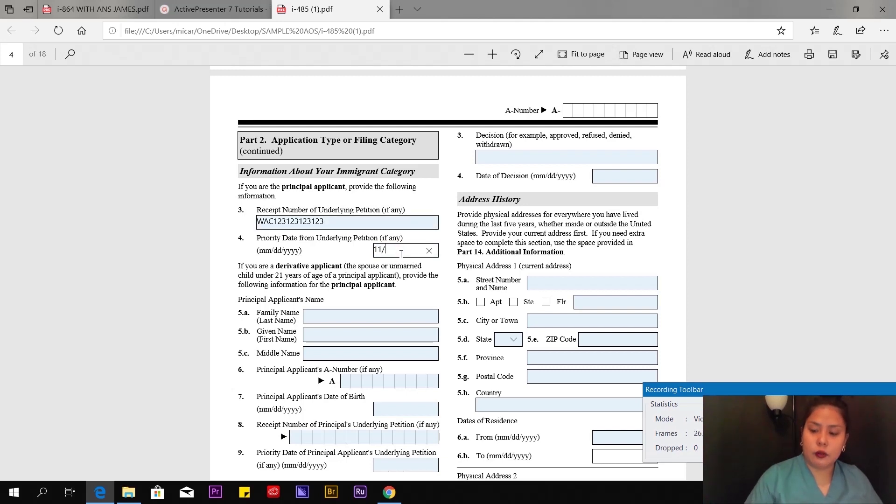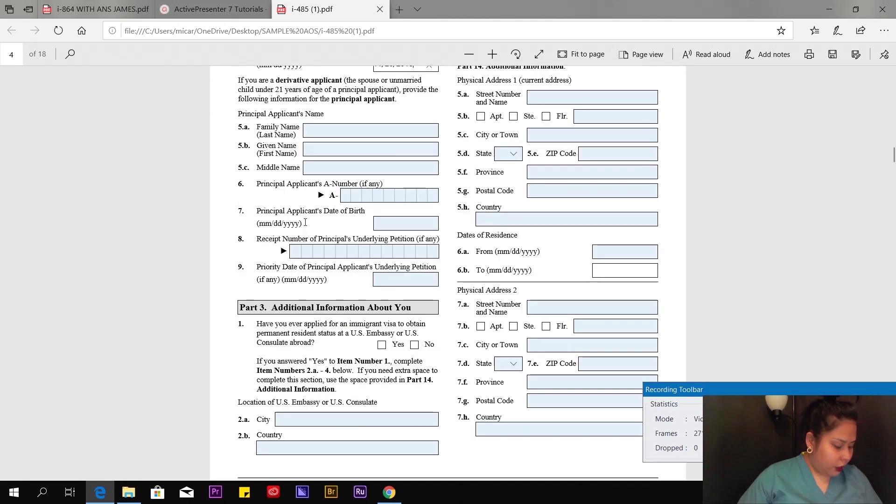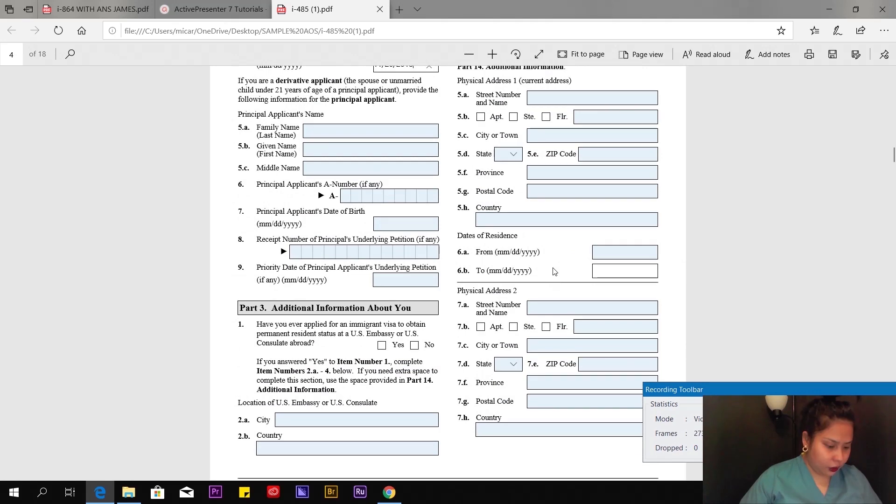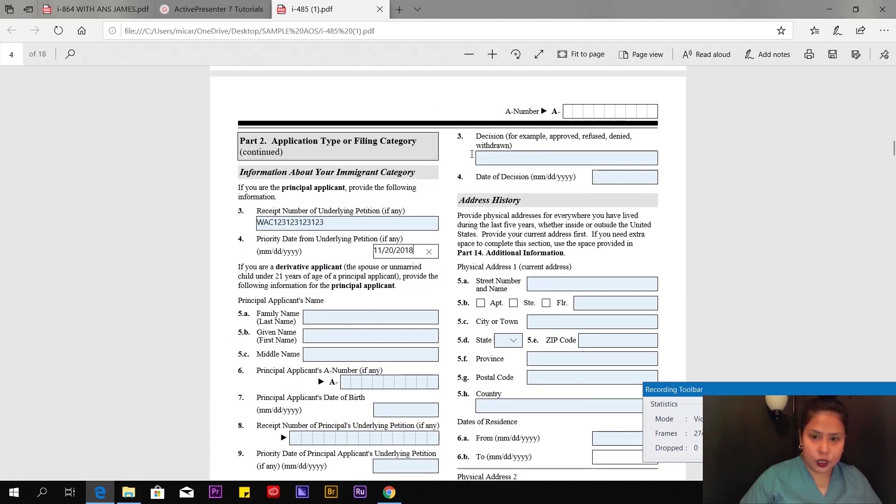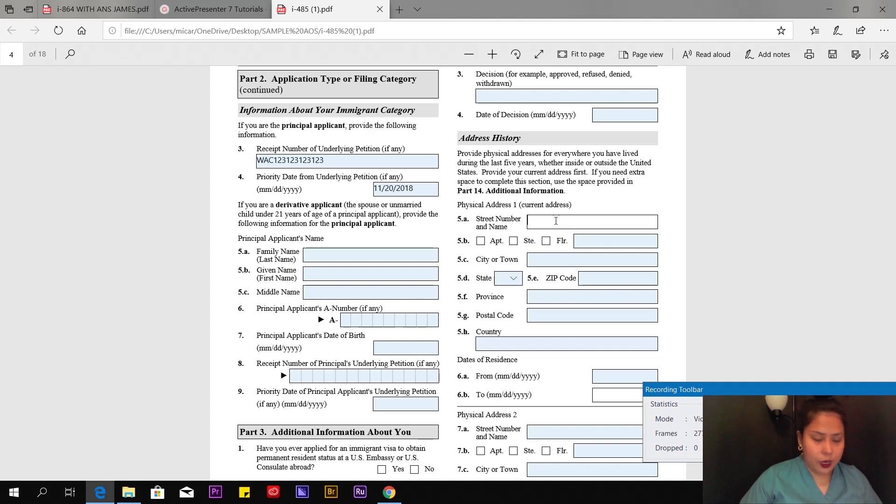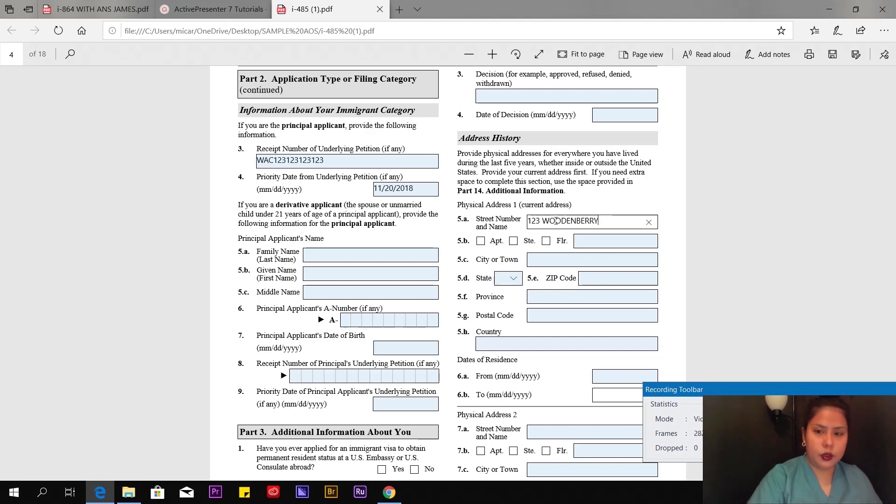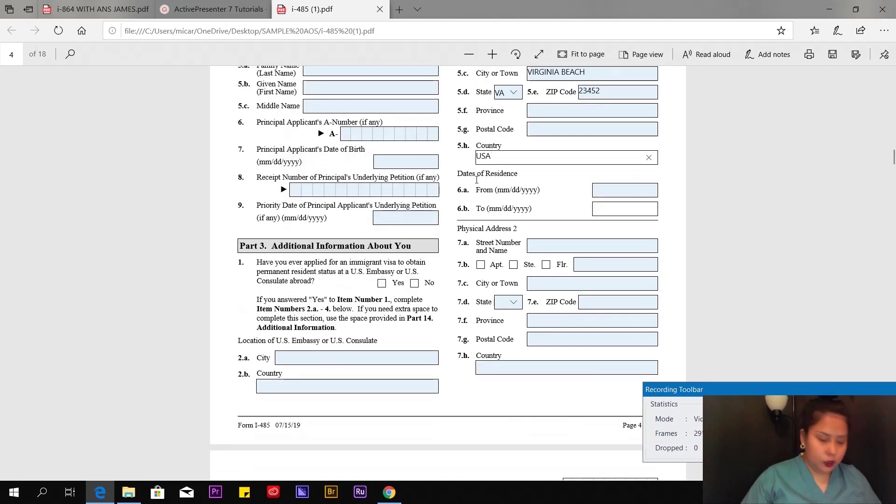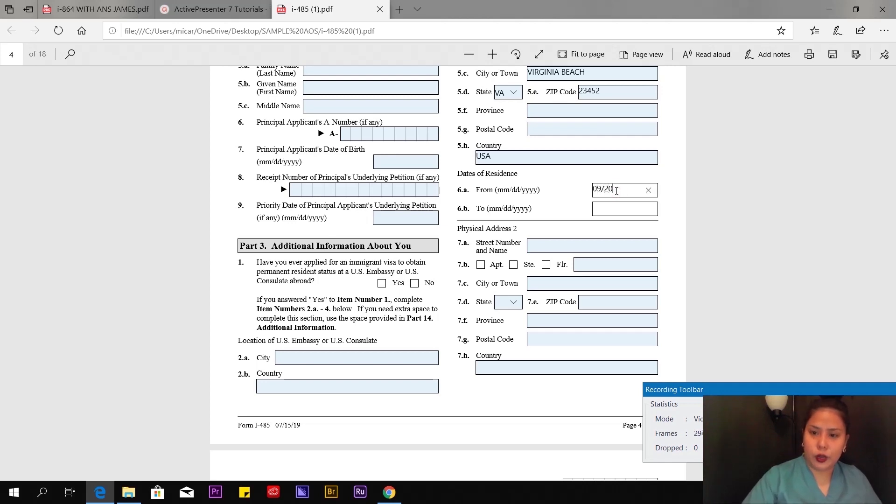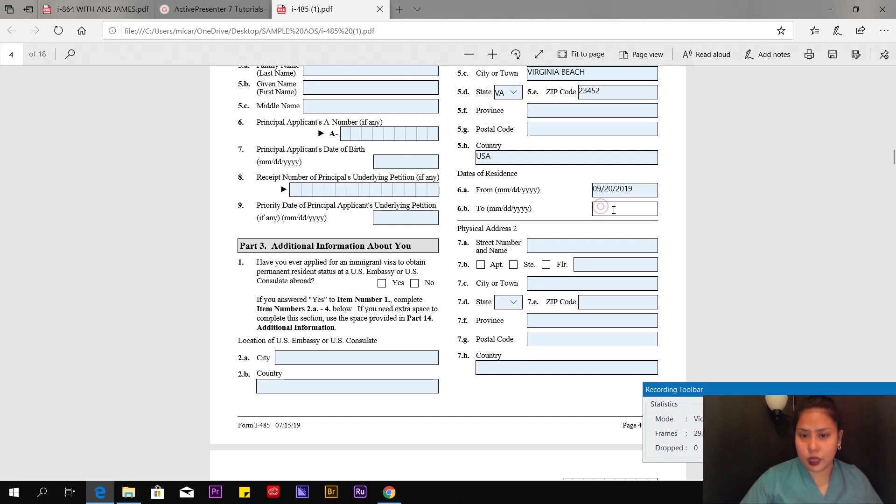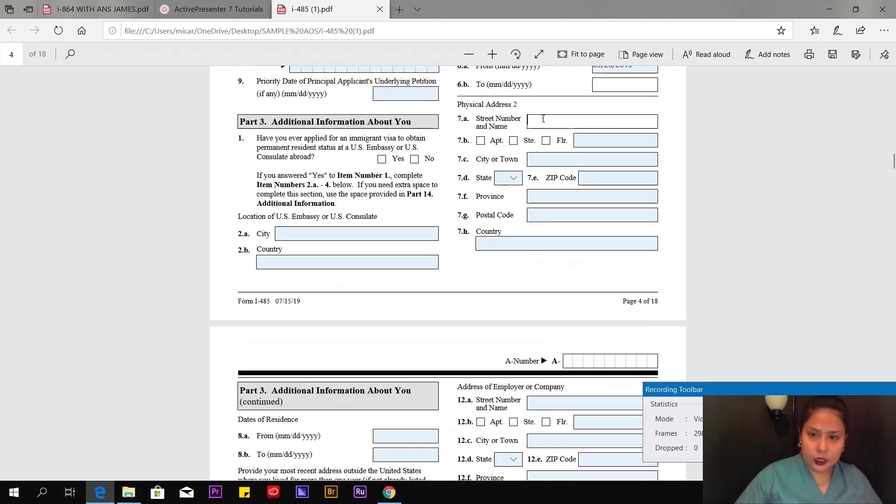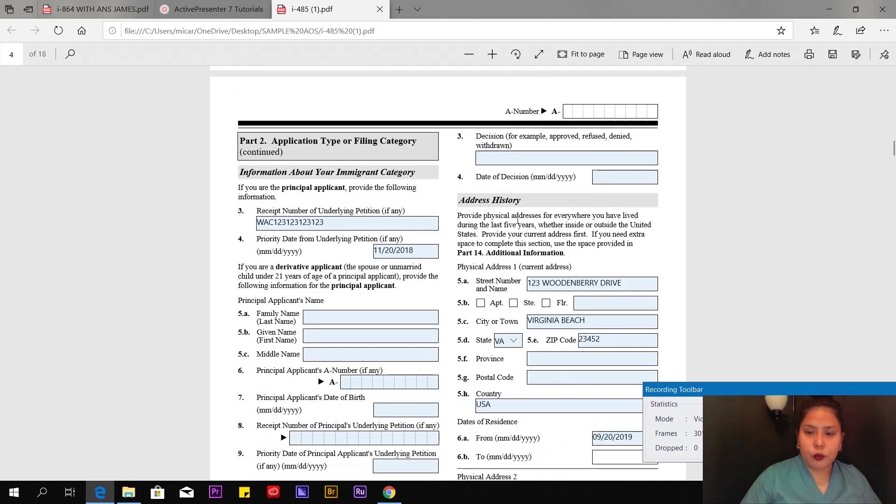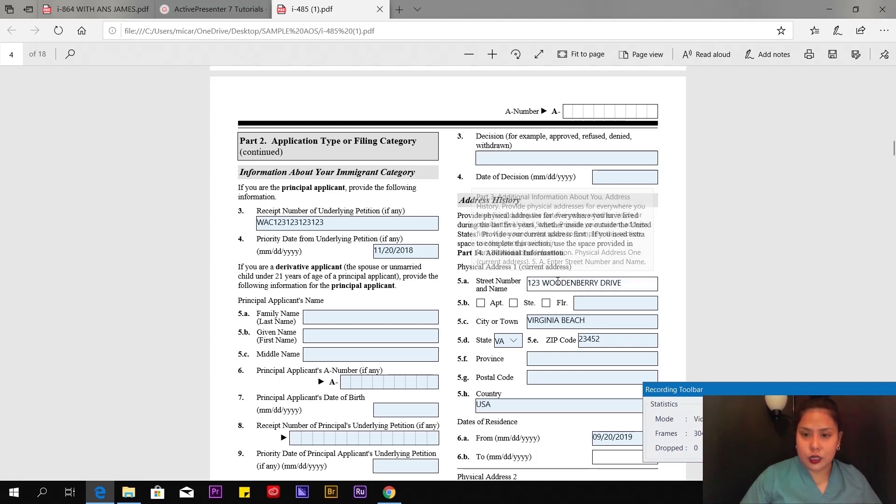When they received it—in my case, they received it on November 20, 2018. Leave some fields blank and let's start with address history. Number 5a: You're going to put your address, your latest address here in the US. Country: USA. Dates of residence: when you arrived. I put 09-25-2019 up to present. This is grayed out, so just write 'present.'